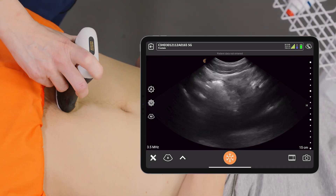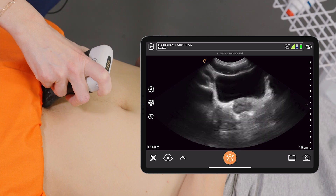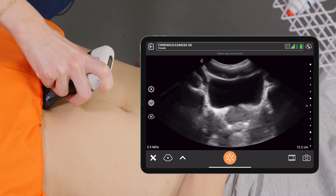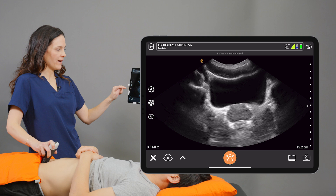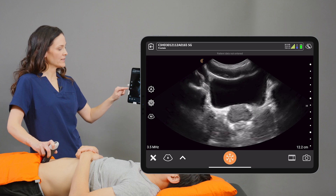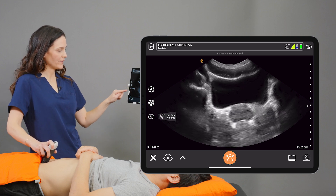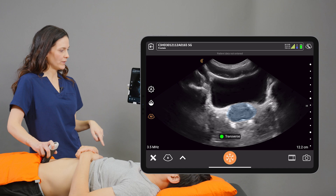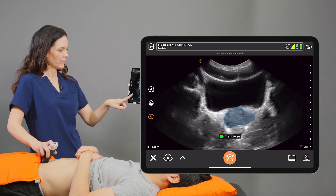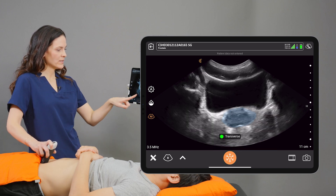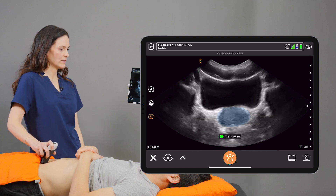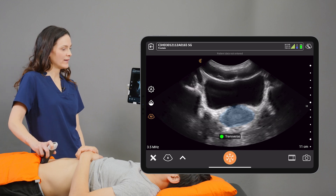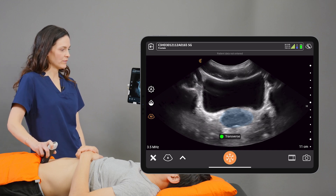I'm going to start in a transverse orientation over top of the patient's pelvis and I'll angle downward towards the patient's pubic bone. To activate the AI I'll select the AI icon on the left hand side of the screen and select Prostate Volume. The transverse label has been applied to the screen for me and the prostate has been highlighted with a masking overlay.